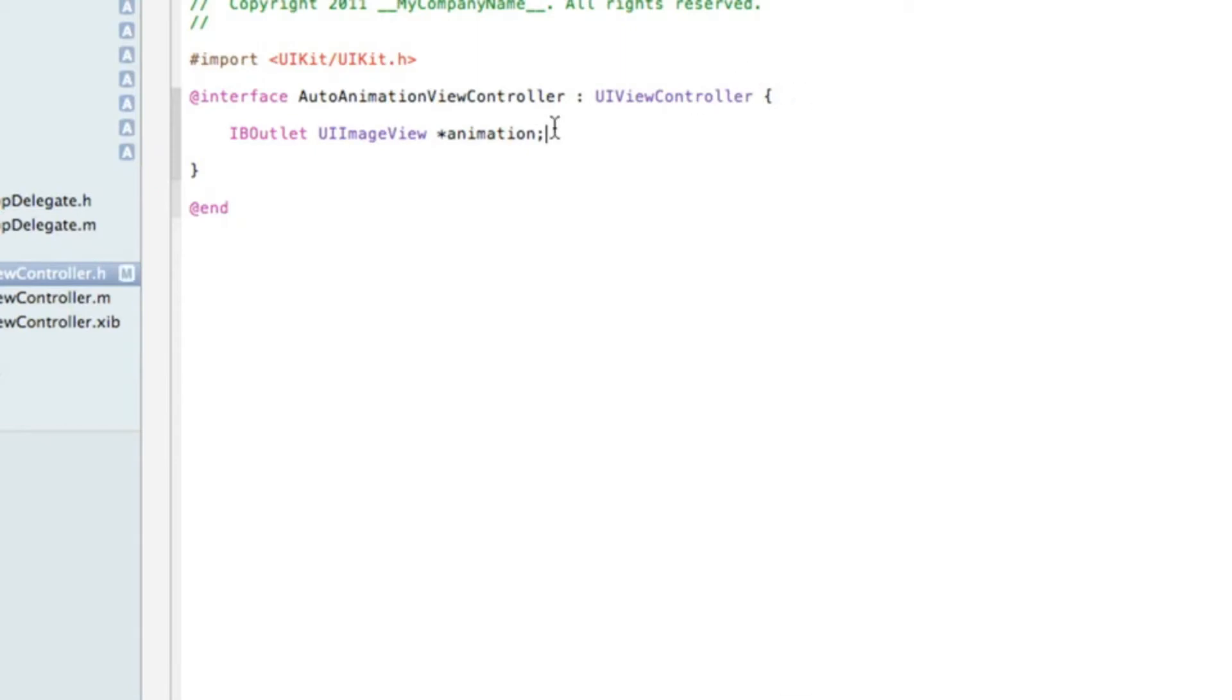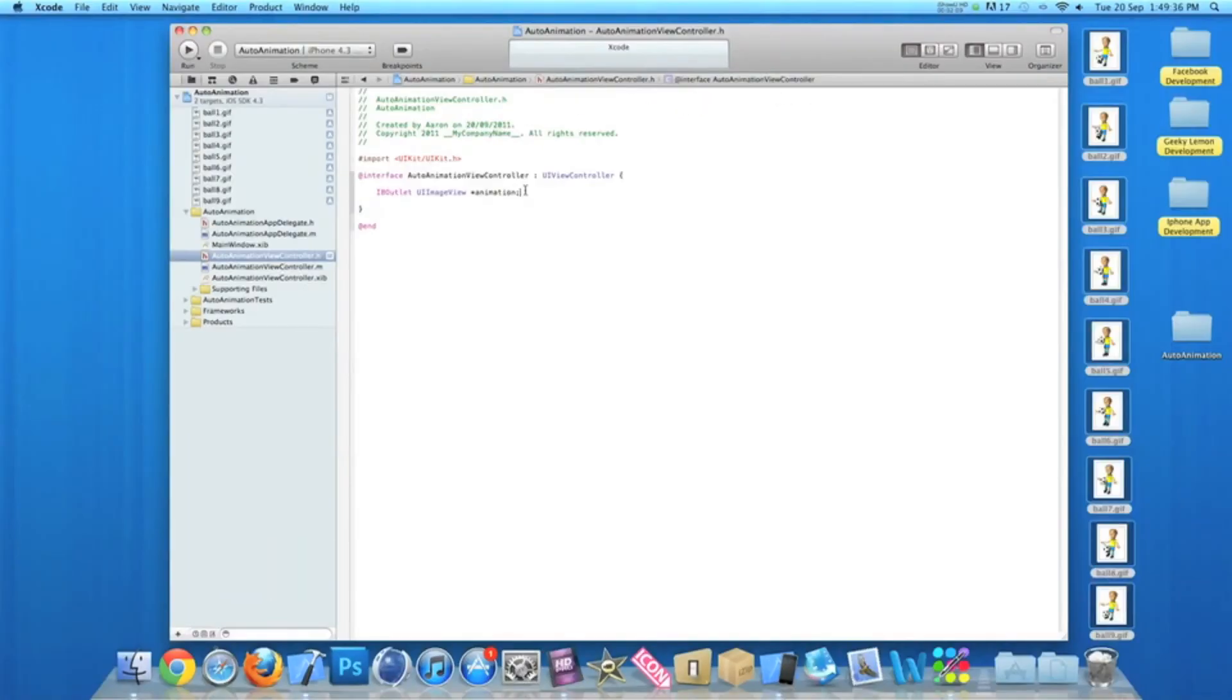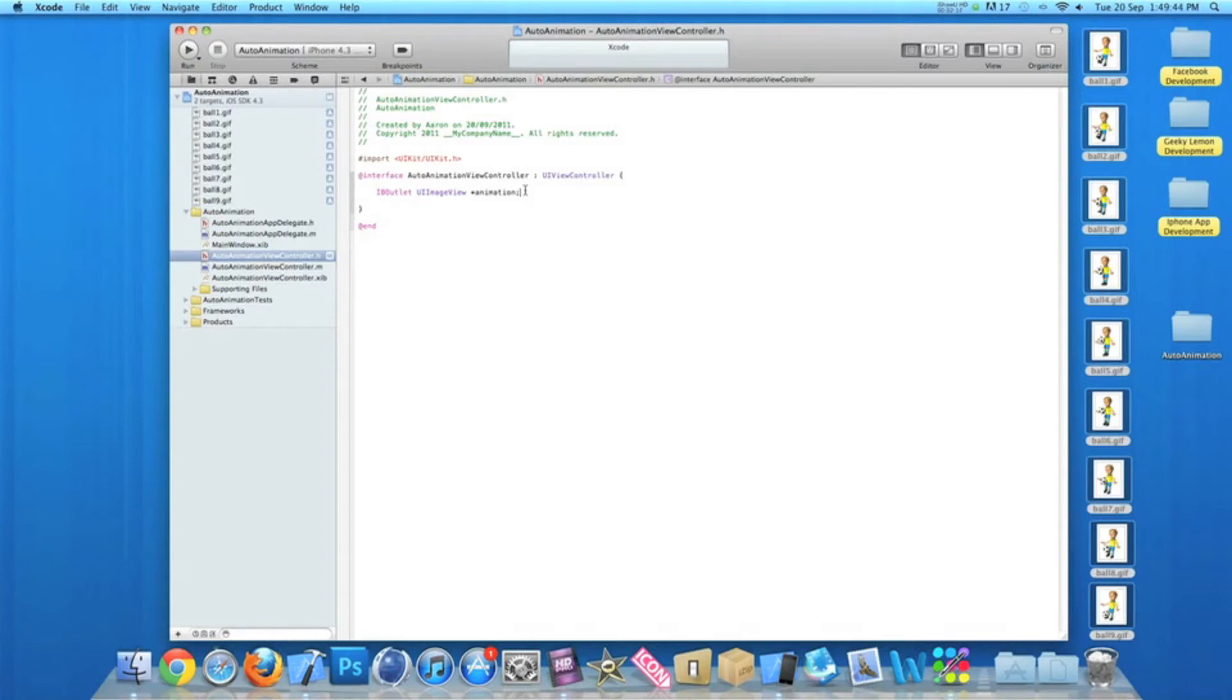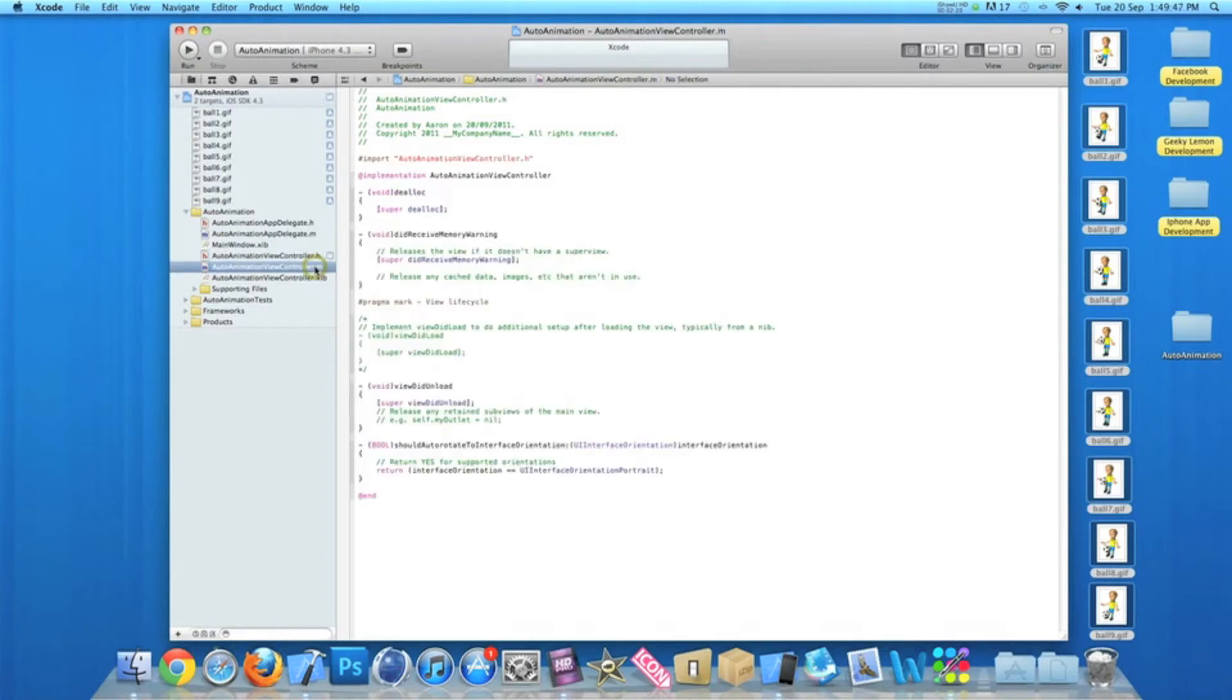There'll be no need for action buttons as it's automatically going to play, so there'll be no need for your user to press anything to activate it apart from going to a new view or loading the application. Once you've done that, we go to our view controller.m.